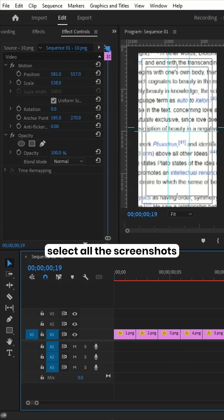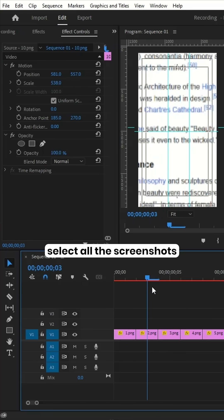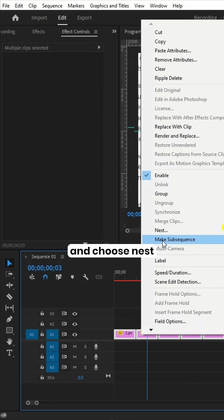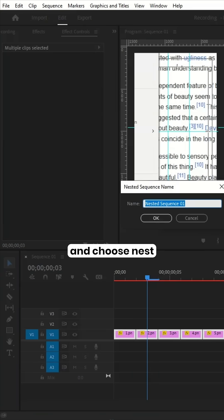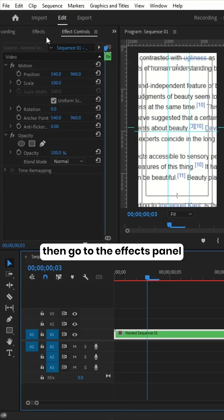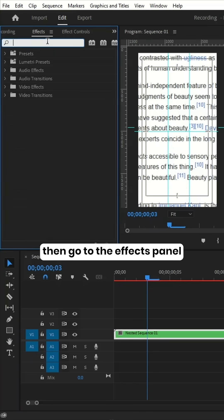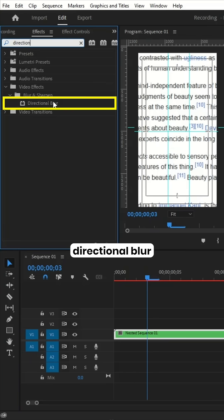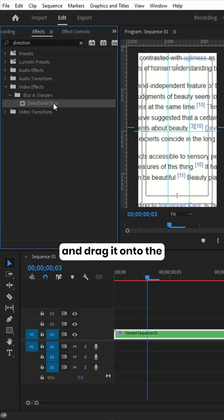When you're done, select all the screenshots on the timeline, right-click, and choose Nest to group them. Then go to the Effects panel, find Directional Blur, and drag it onto the nested sequence.